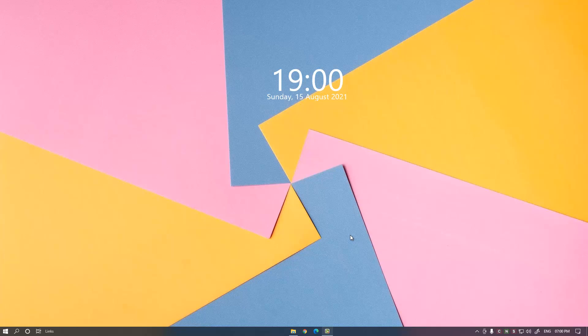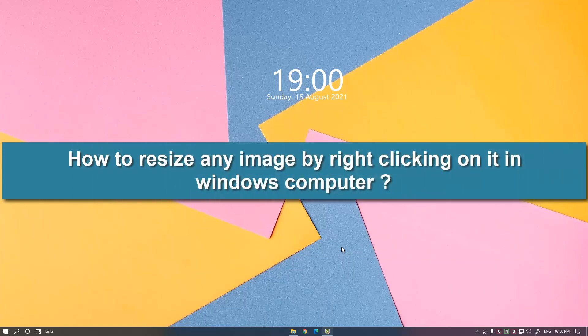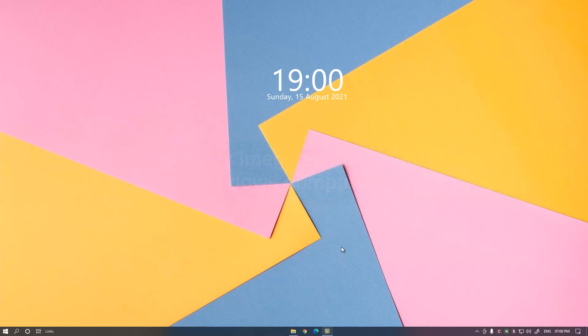Hello and welcome back to my channel, Free Hacking Tutorial. In this video I'm going to show you how to resize an image by right-clicking on it in Windows computer. So let's begin. First of all,